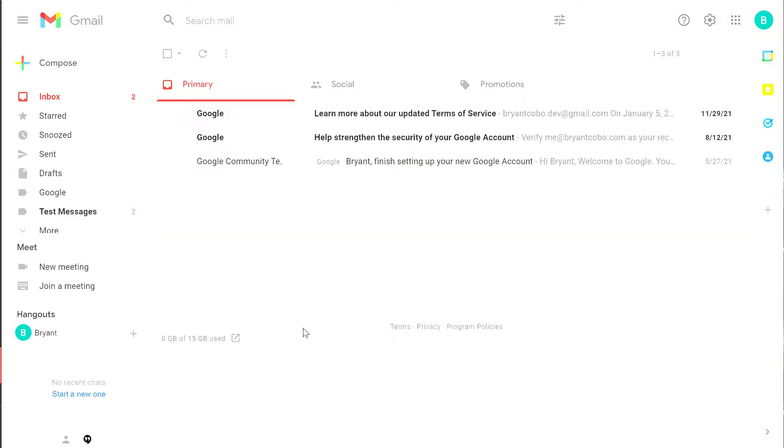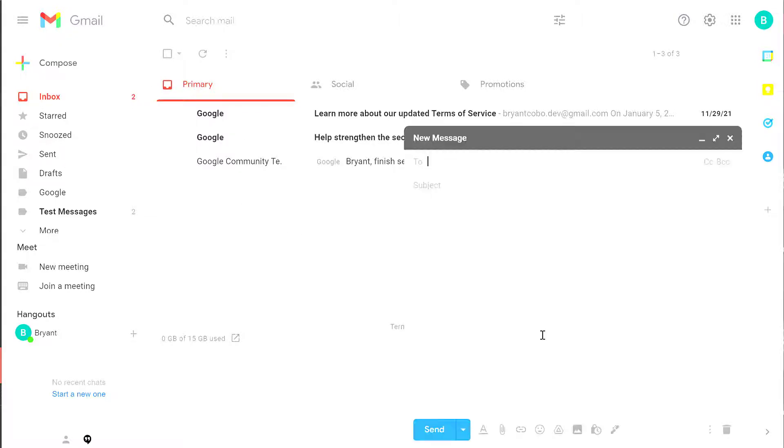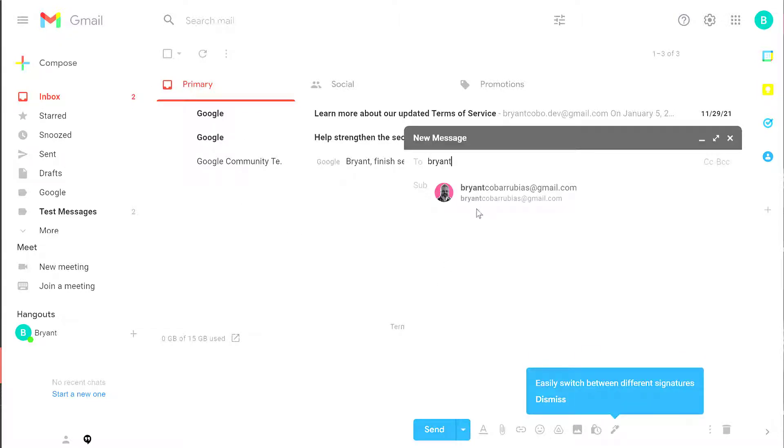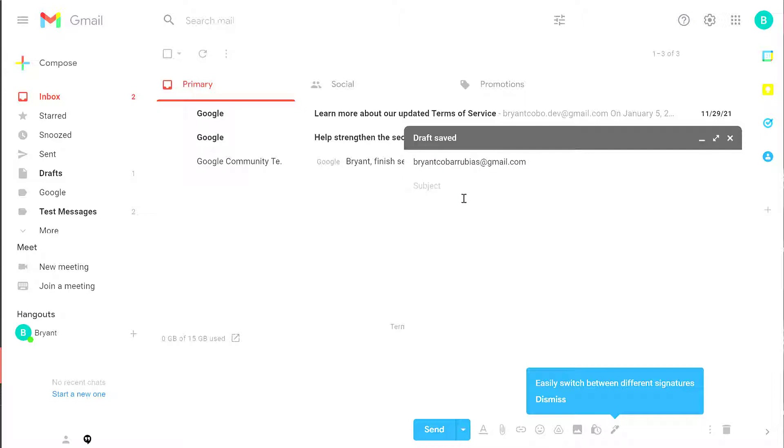Now that I set my cancellation duration to 30 seconds, let's see what it looks like when you Undo a Send. Click on Compose. I'm going to send myself an email with the subject line, You are a bad person.